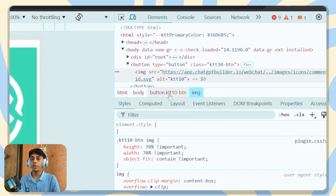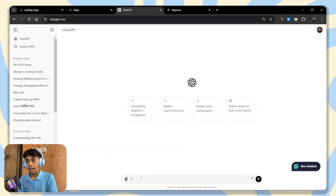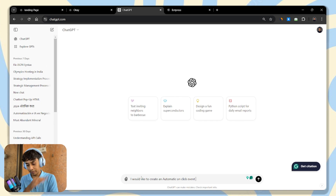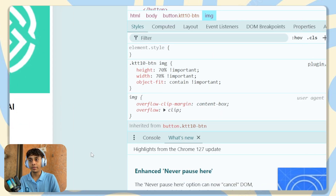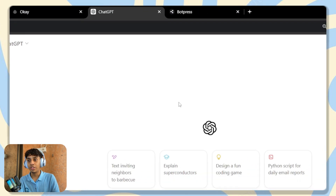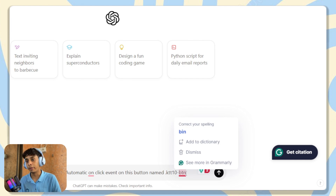Head over to ChatGPT and tell it you would like to create an automatic on-click event on this button — the exact button name you found in the inspector, in this case dot ktt10 slash ptn. You need to mention exactly the same button name. If you make any errors, it's not going to work, so make sure you mention the button specifically.